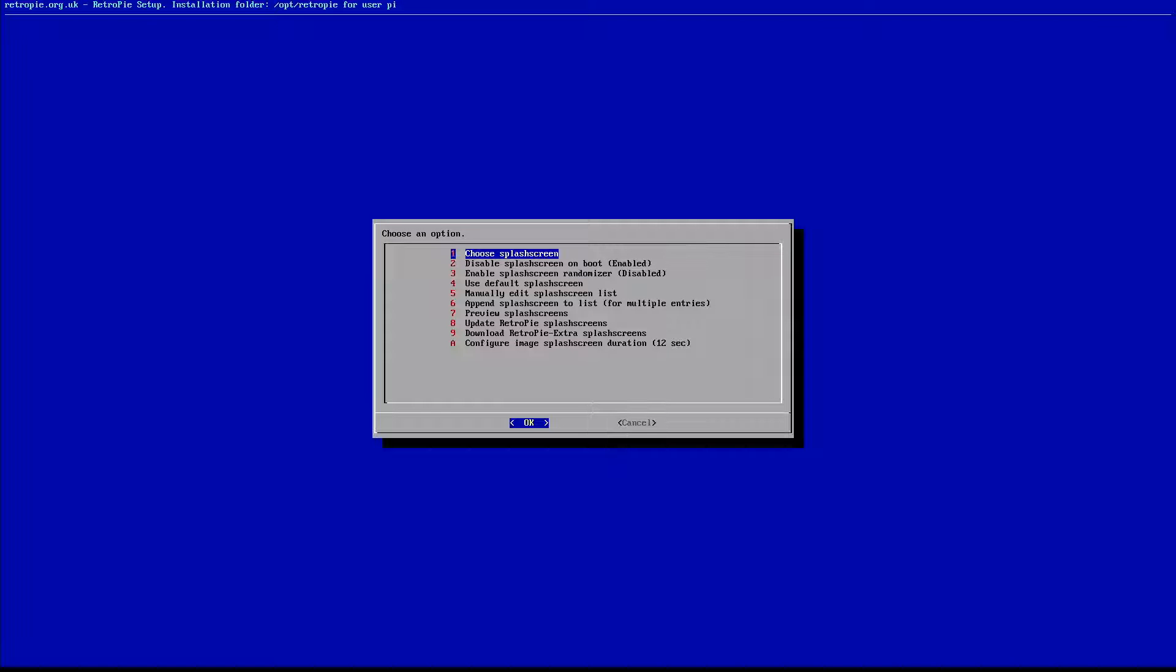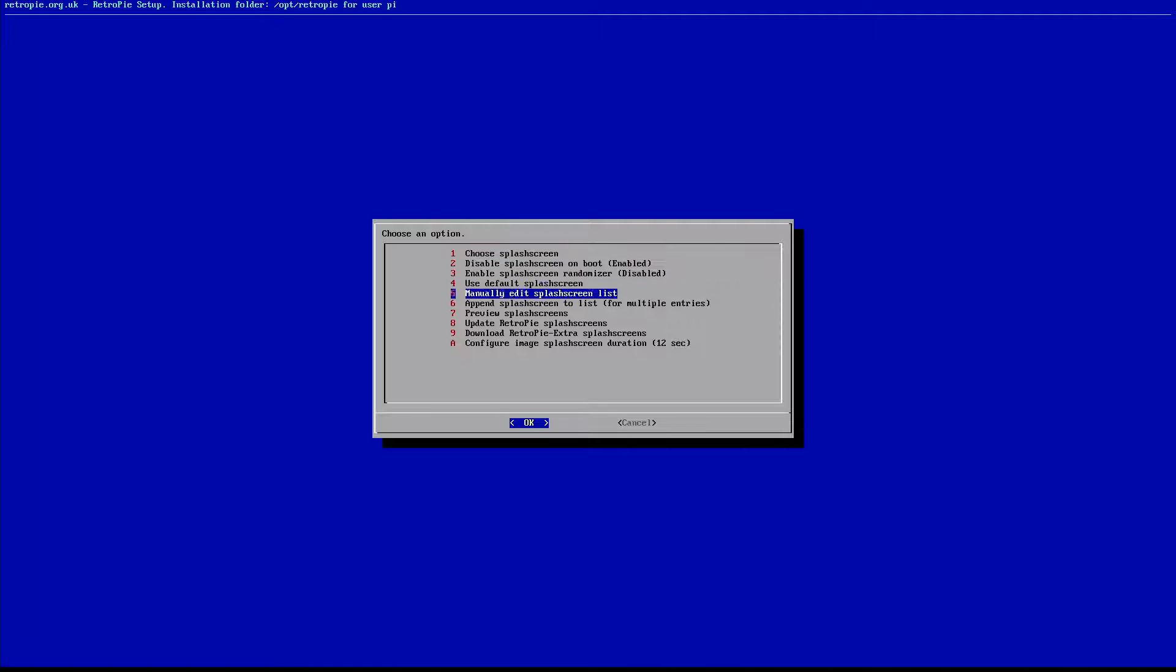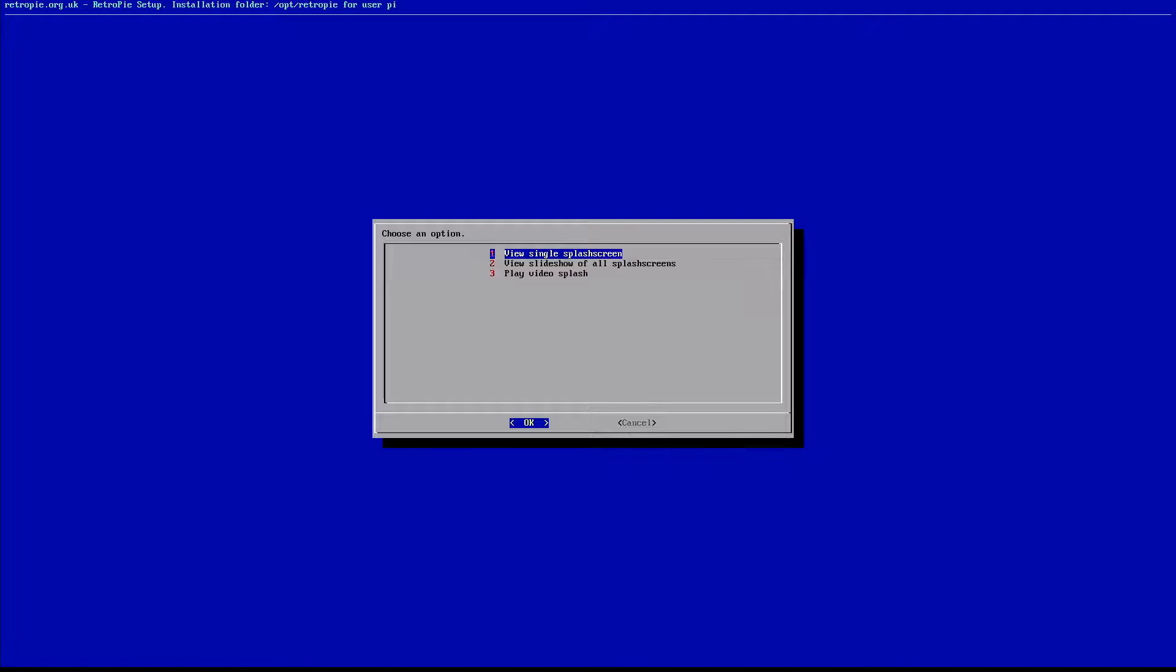Now here's where we're going to choose what splash screen we want to go with. Here we're going to see our two different options. So we can either go with what we manually put into our files in the previous step on the computer, or we can go with something that's already pre-installed on RetroPie. So if we want to preview splash screens, we can go to option seven down here.